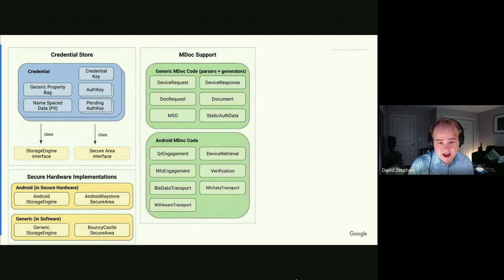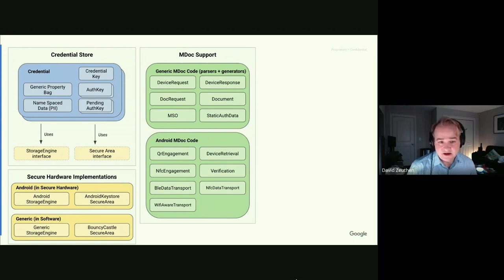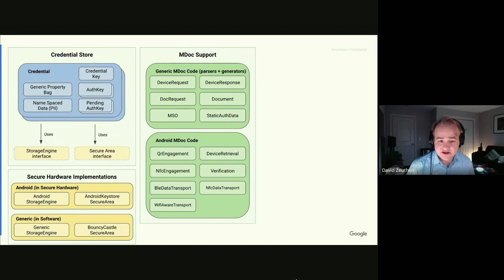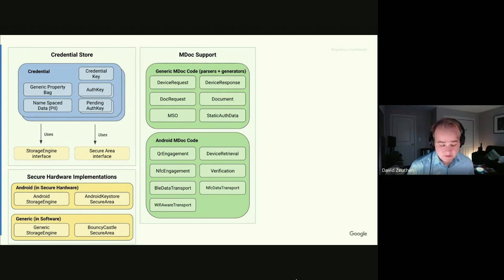We have extensive MDoc support split into two parts: generic MDoc code that parses and generates device requests, CBOR data structures, document requests, and the Mobile Security Object (MSO); and Android-specific parts for the presentment phase — QR and NFC engagement to start the transaction, with data transport over BLE, Wi-Fi Aware, and NFC. There are also helper classes for the full verification and presentation exchange. All of this implements ISO 18013.5 and has been through multiple test events.